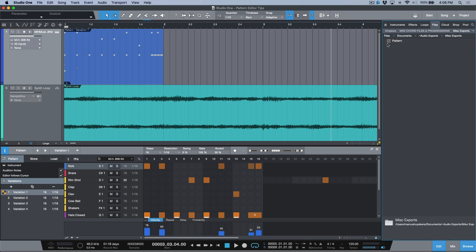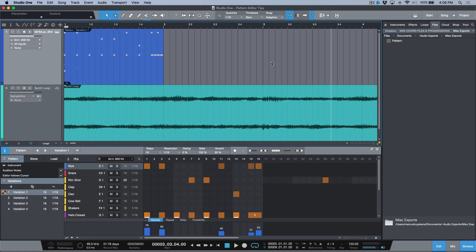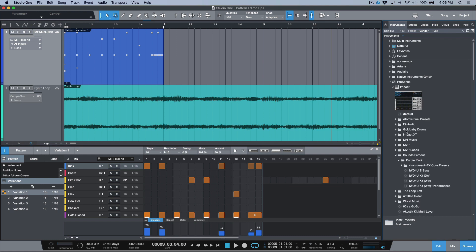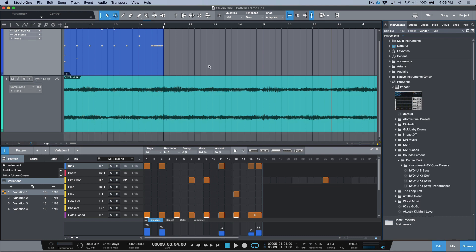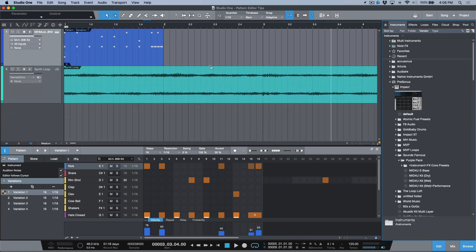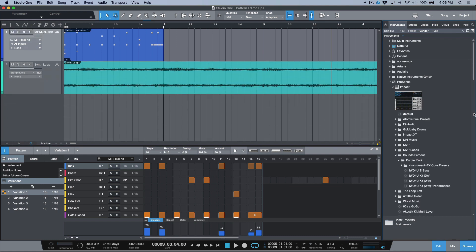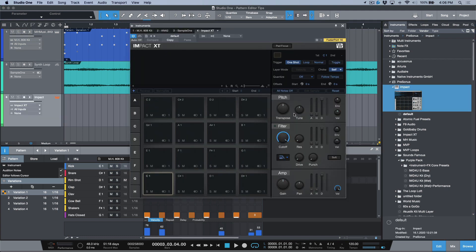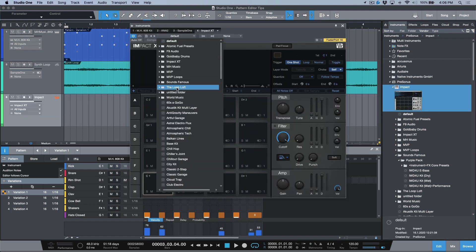What that means is that this pattern can be dragged and dropped in from the Studio One browser. One other thing to note about pattern parts and when you're storing them as presets, let's open up our Studio One instruments here and let me drag and drop something in that I know I've created a pattern part.